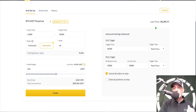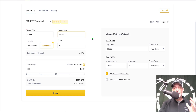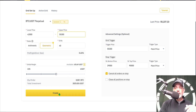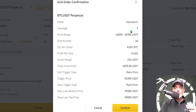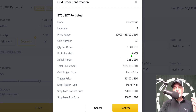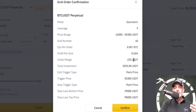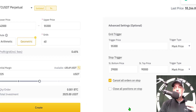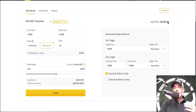That covers all the basic settings, so let's get this bot deployed. I can see the price dipped a little, so I'm going to lower my upper price. The bot is all complete — I've adjusted down to 55,300 to match the last price. I click Create, and it confirms everything: leverage, price range of 42,000 to 55,300, number of grids, amount of Bitcoin per order, profit per grid of approximately 0.65%, initial margin of 225 USDT, total investment of 2,025 USDT, and the trigger price of 55,300.